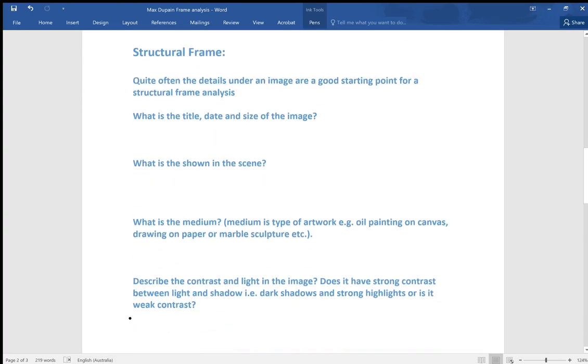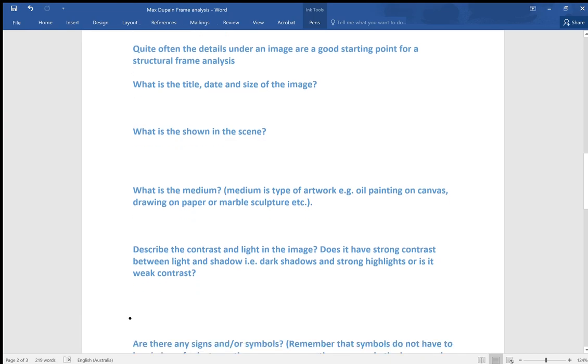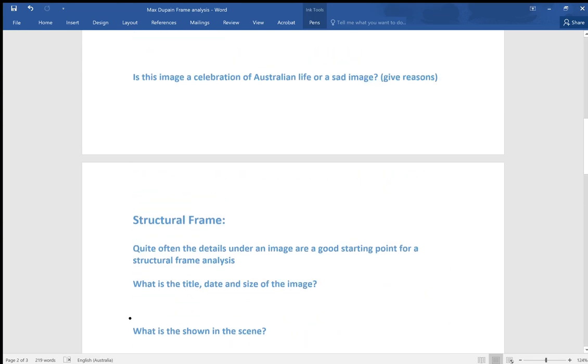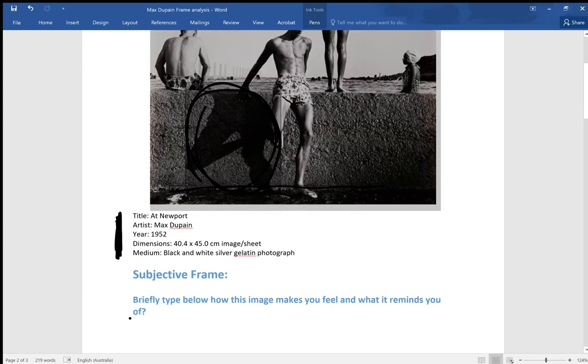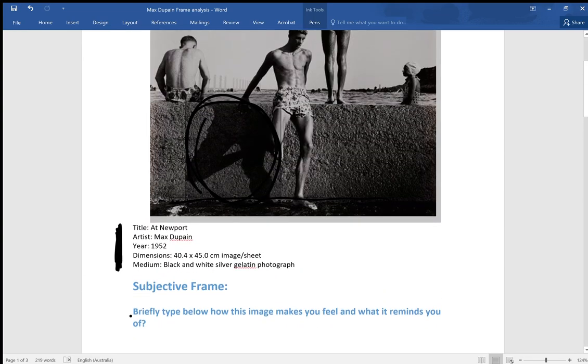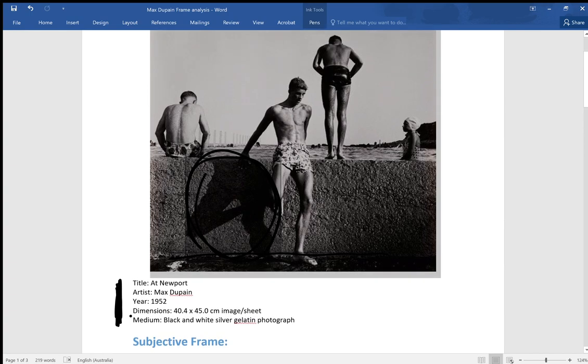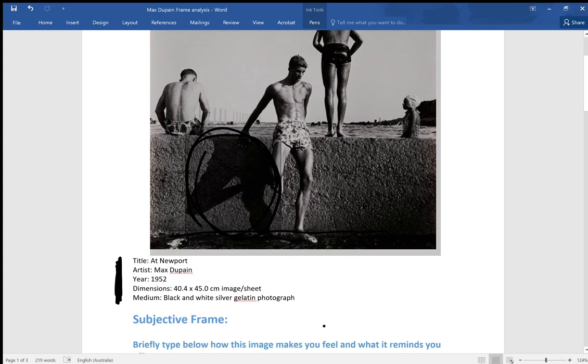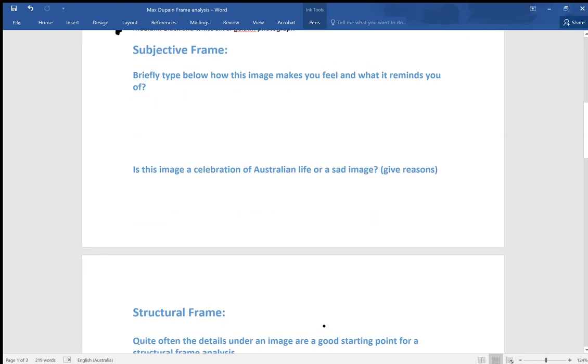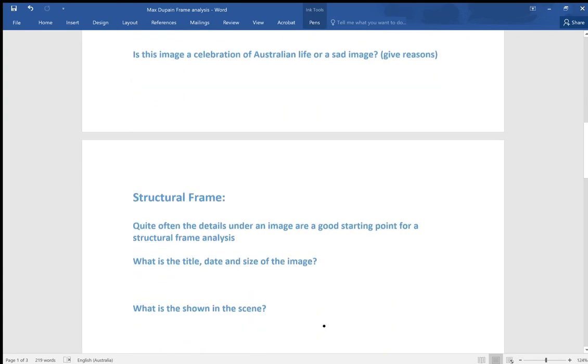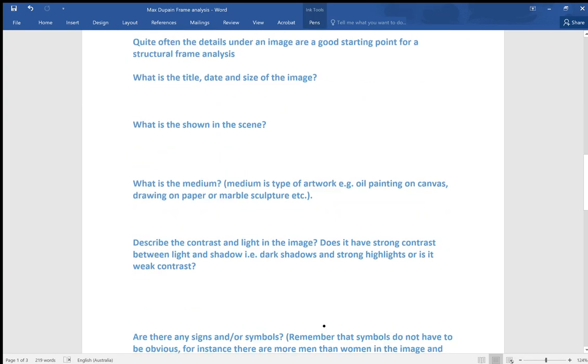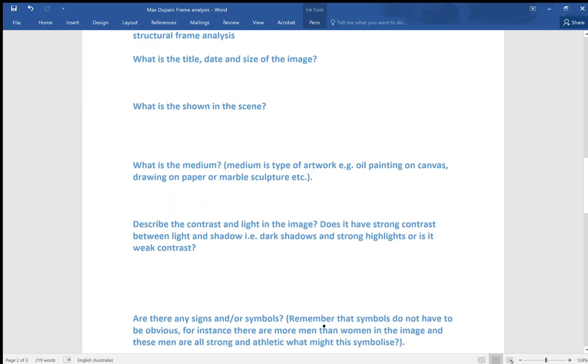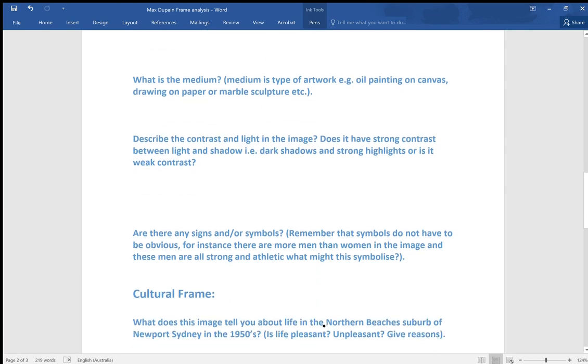Describe the contrast and light in the image. Does it have strong contrast between light and shadow? Yes, you would say that this is a strongly contrasted image, and quite often that's an attribute of modernism. You can look at this image and see the dark shadows and quite strong highlights from the sun hitting the bodies and glinting off the skin. That is definitely strong contrast.